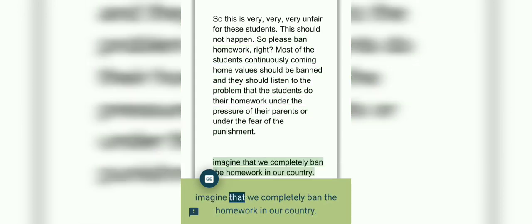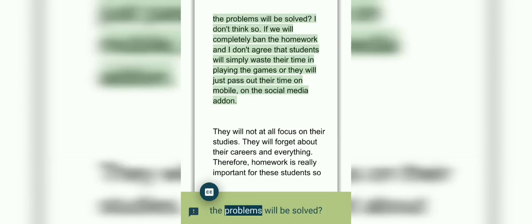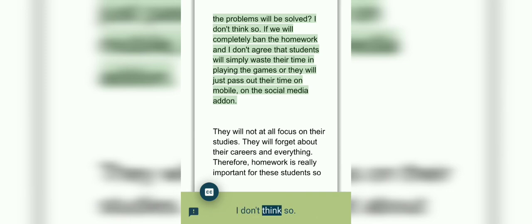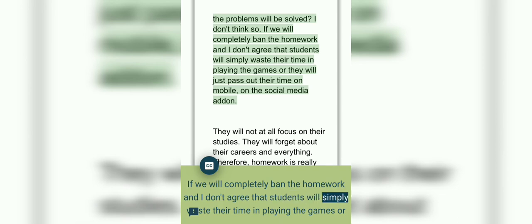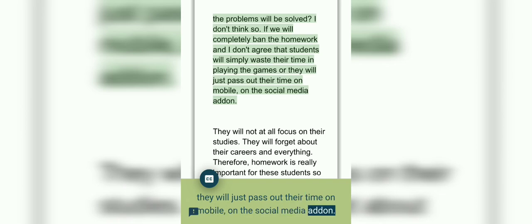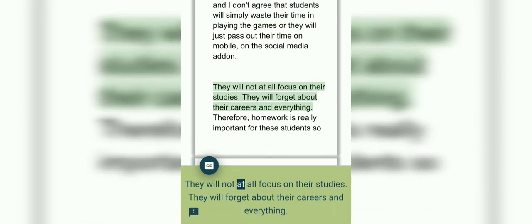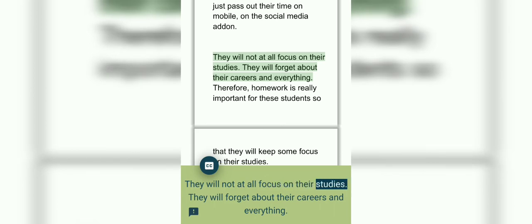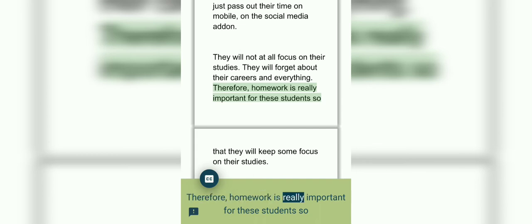Imagine that we completely ban homework in our country. Now, what do you think, will the problems be solved? I don't think so. If we completely ban homework, I don't agree that students will simply waste their time playing games or they will just pass their time on mobile, on social media. They will not focus on their studies. They will forget about their careers and everything. Therefore, homework is really important for students so that they will keep some focus on their studies.